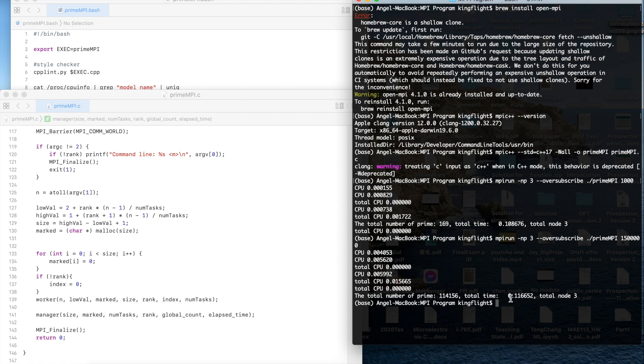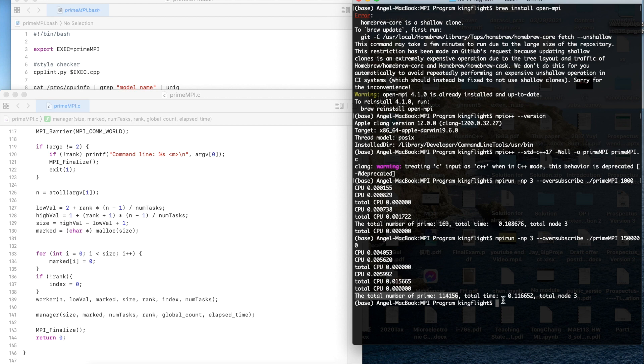Here our total number under the 1000 is also similar to the series program. Here it's very fast, it's just 0.1 seconds you can get the result. Here we can see we use the mpi program, it just takes 0.1 seconds we could calculate the total number of primes.